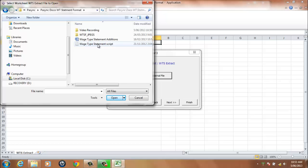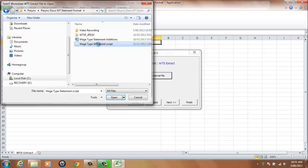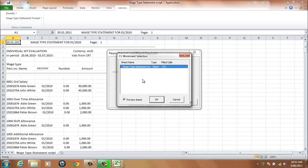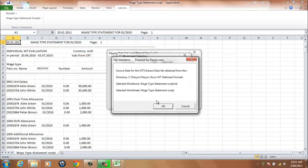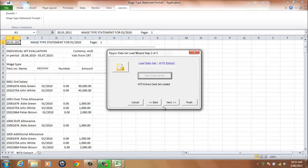In our example, Wage Type Statement Script. Select OK to continue. A message will be displayed indicating the file has been loaded. Select OK to continue.